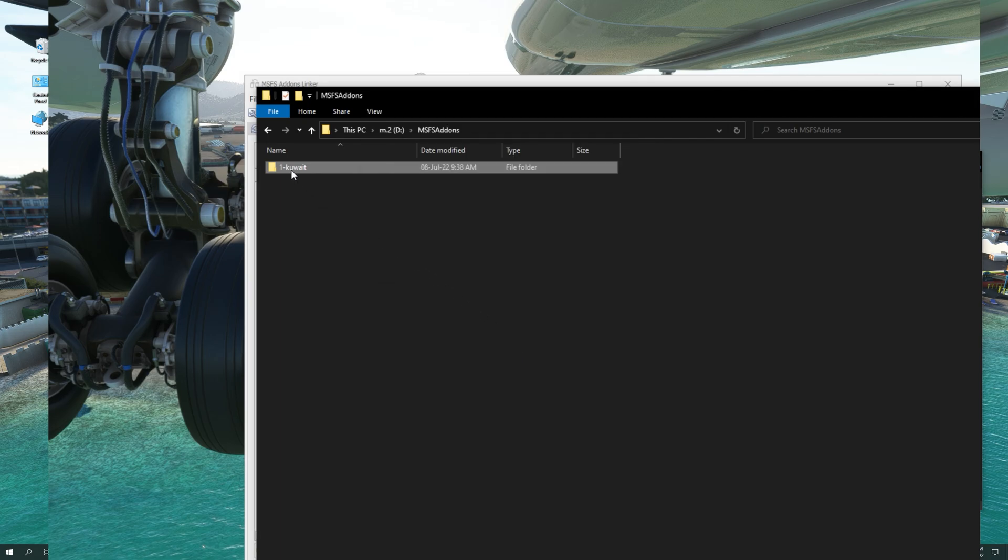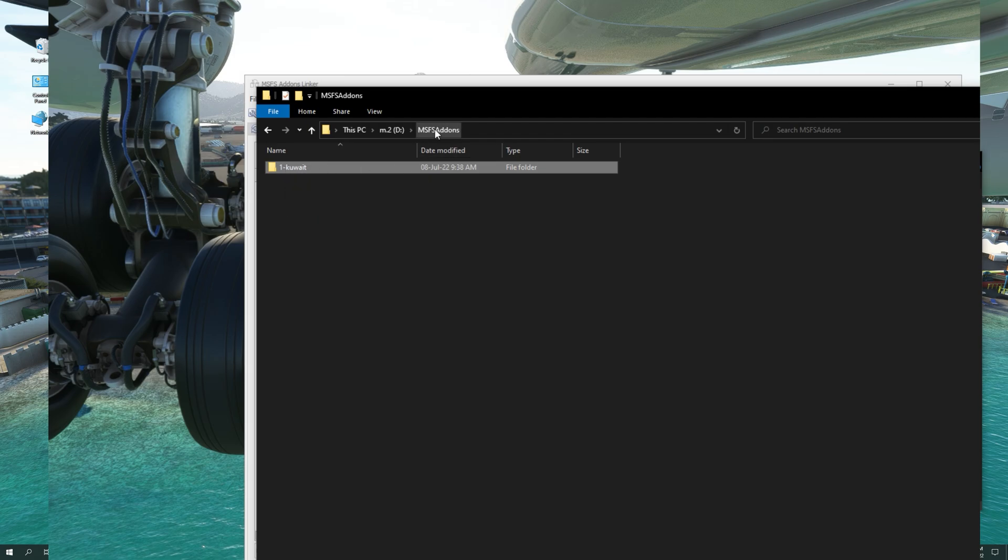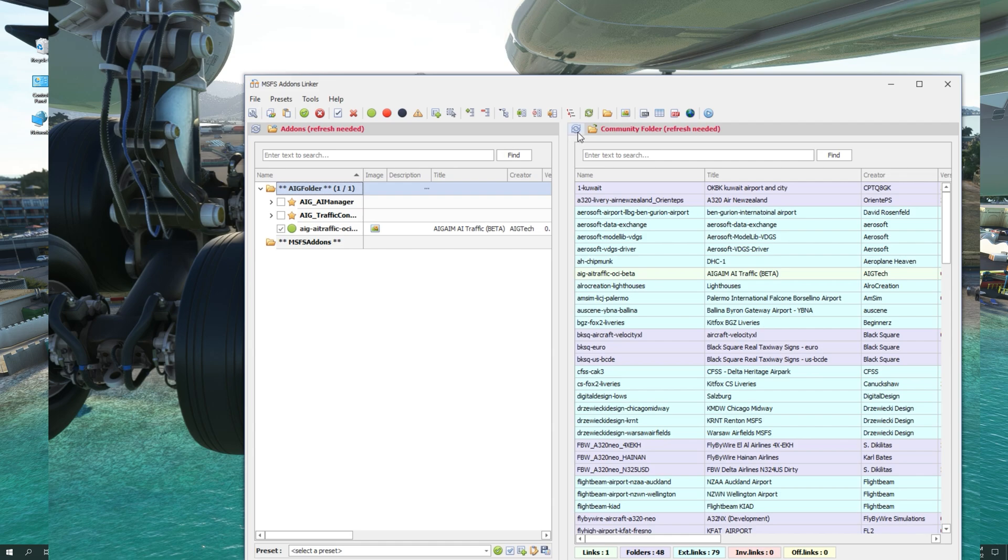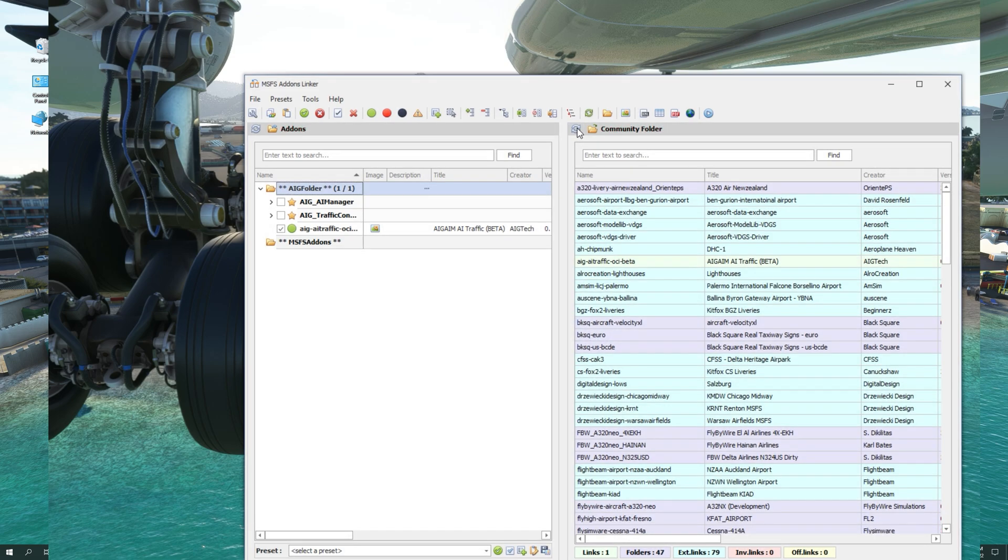And now we have moved the Kuwait International Airport add-on from the community folder to the MSFS add-ons folder. As you can see now, MSFS add-ons linker is prompting us to refresh the community folder and the add-ons folder. We're going to go ahead and click refresh.